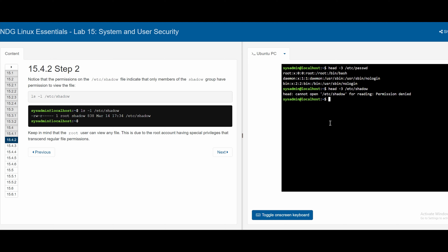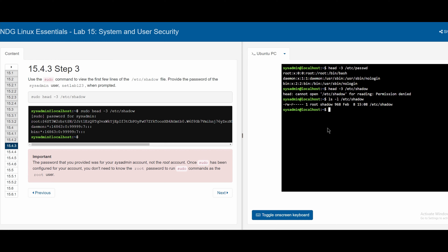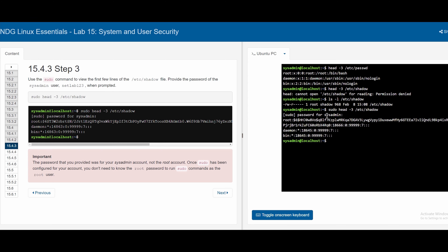In 15.4.2, we can check who has access to the shadow file by running `ls -l /etc/shadow`, which shows only the root user has access. Since we only need to run one command, we use `sudo` rather than switching shells. Running `sudo head -3 /etc/shadow` and entering the system admin password (`netlab123`) reveals the sensitive encrypted password information that was previously hidden.